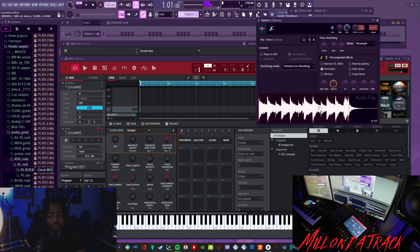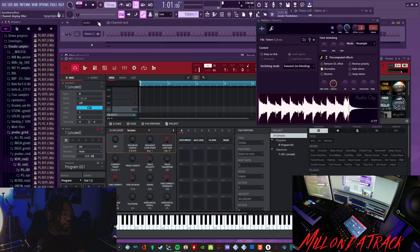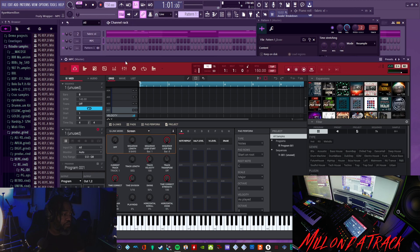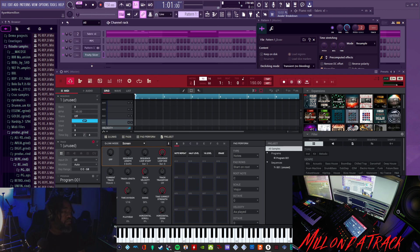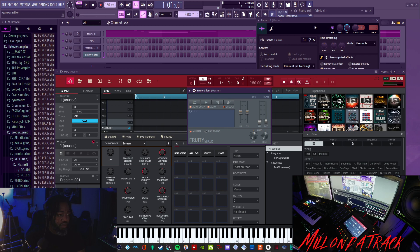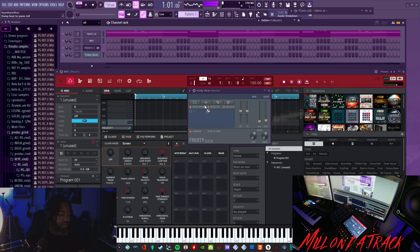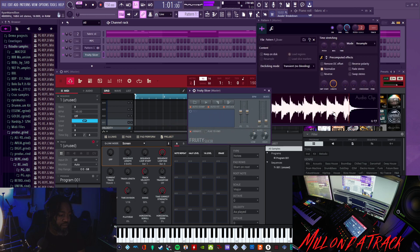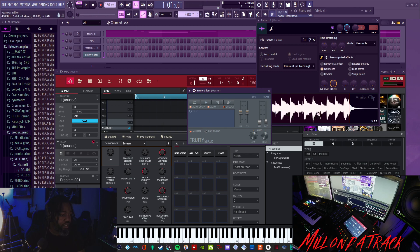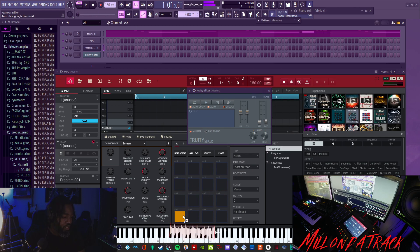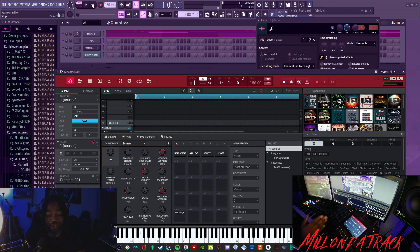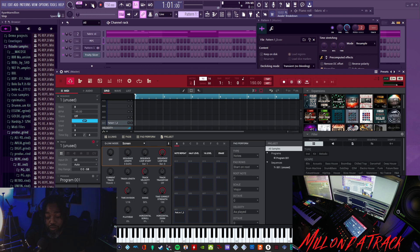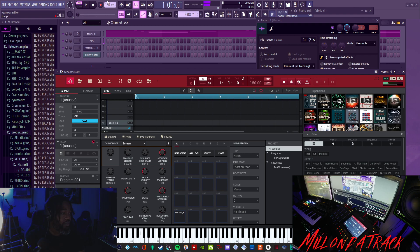You can drag this into Fruity Slicer or Slice X, whichever one you prefer. Wherever you find where it's saved at on your computer, you could drag it into Fruity Slicer if that's what you use, or you could drag it into the MPC and now it's on my pad.